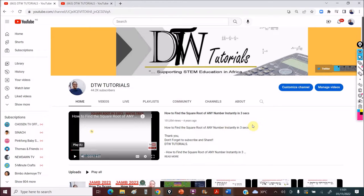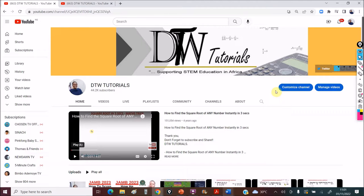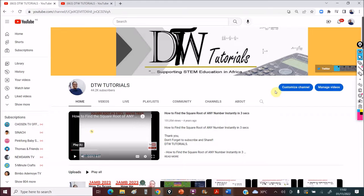Hello guys and welcome to DTW Tutorials. In today's video I'm going to be introducing the 30 days challenge to finish your syllabus. As I've said earlier, I have created a timetable that would help you complete your physics, chemistry, biology, math and English in 30 days.